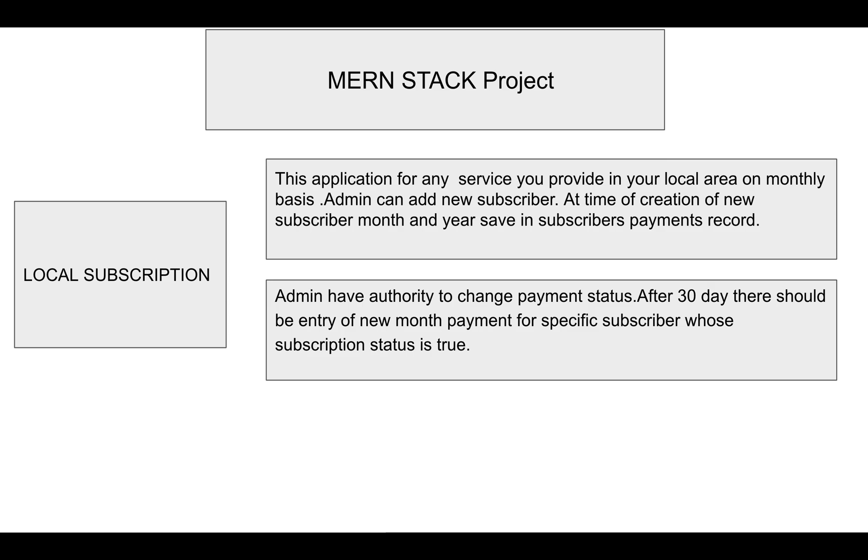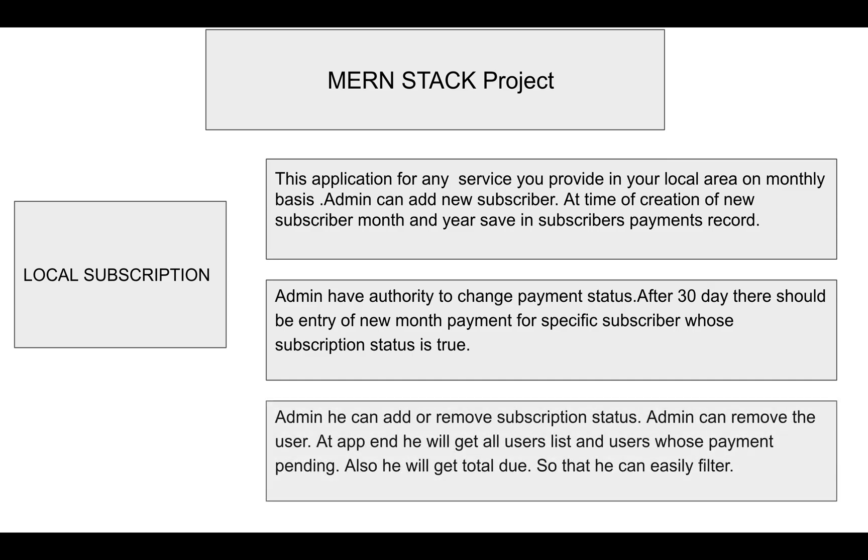The application will first check whether the user exists in the database. If they exist, it will look at their subscription status to see if it's true or not. Admin can add or remove subscriptions.